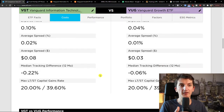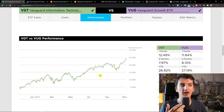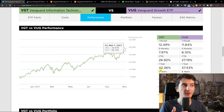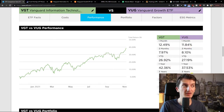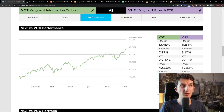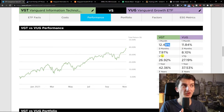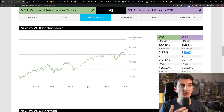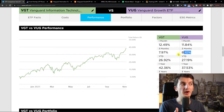When we check the performance, sometimes one is winning compared to the other. Over three years, VGD was better. Over five years, also one month better than VUG. Then three months was VUG better. So it's like up and down, round and round.